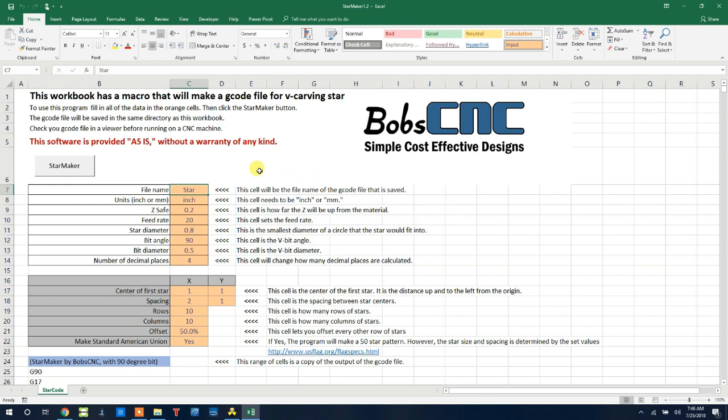First, all the parameters that we can change are in orange. Once we have them set, we'll click the star maker button. This will make us a G-code file in the same directory as this workbook. So what are the parameters? Pretty easy.